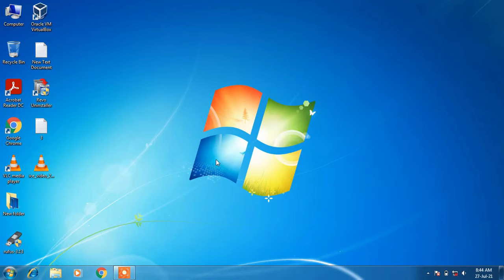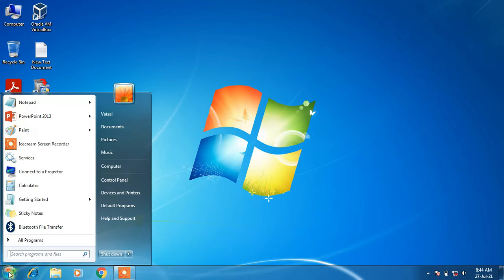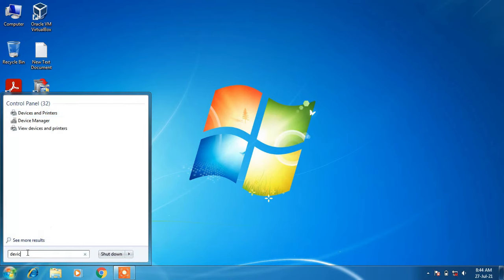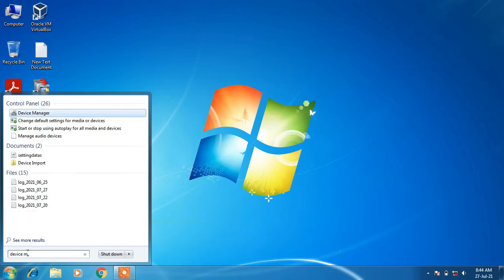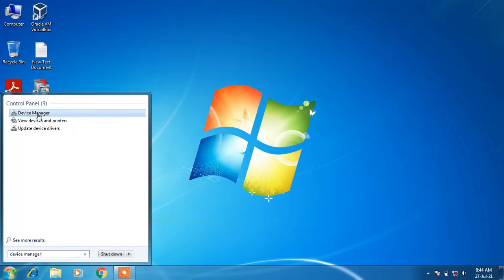In order to enable the wireless internet connection, click on the start button, go to the search bar, and type 'device manager'. Then click on the search result for Device Manager.